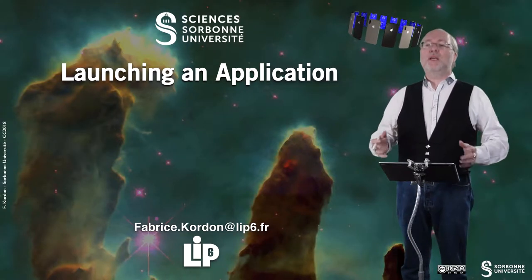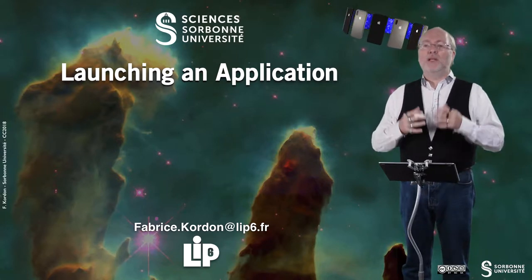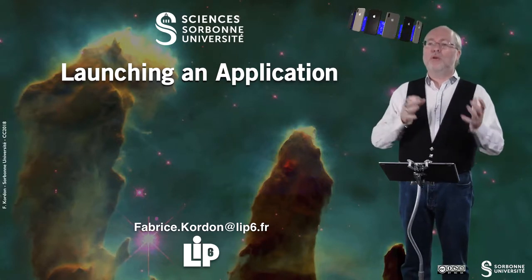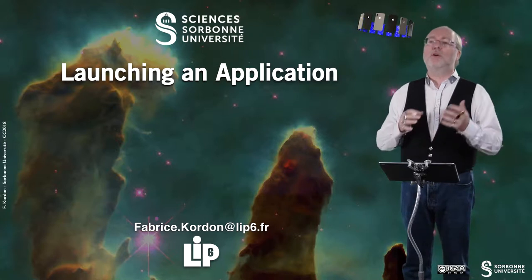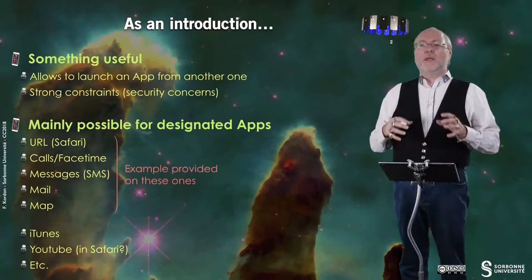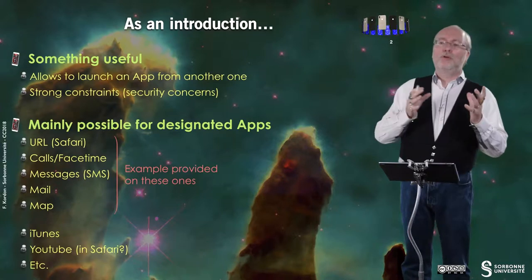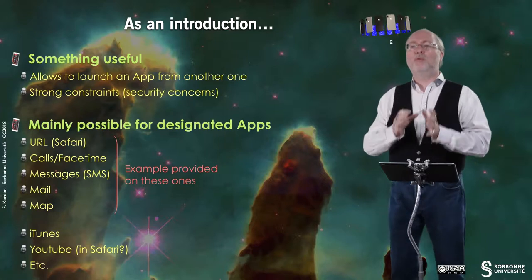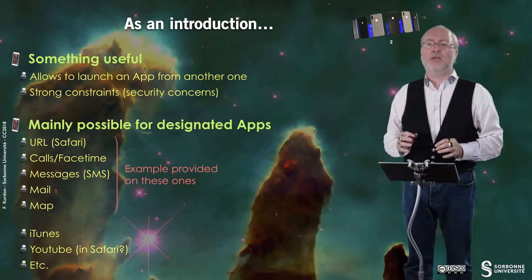Hello everybody, in this video I will explain to you how to launch an application from another application. It's quite useful to be able from an app to launch another application.